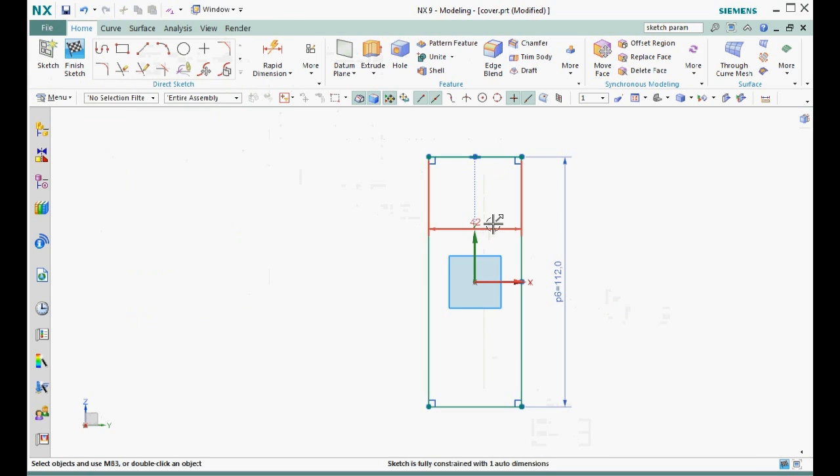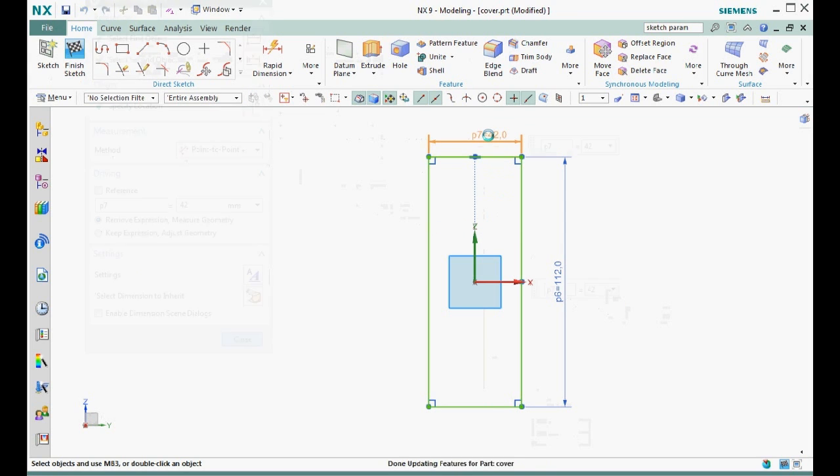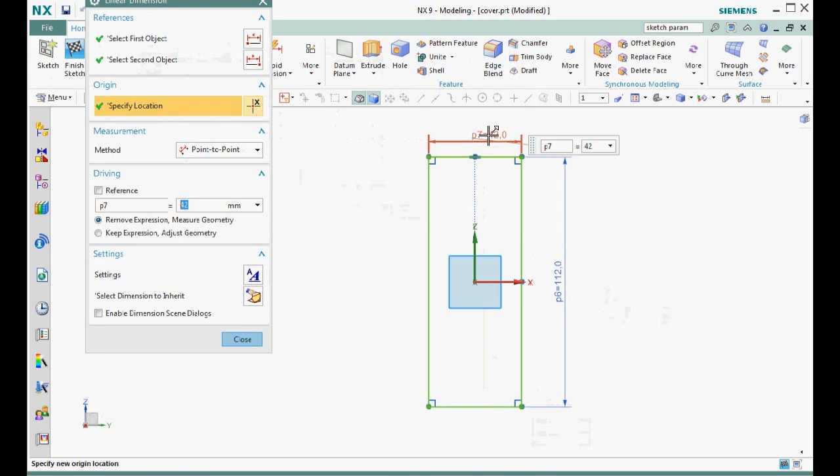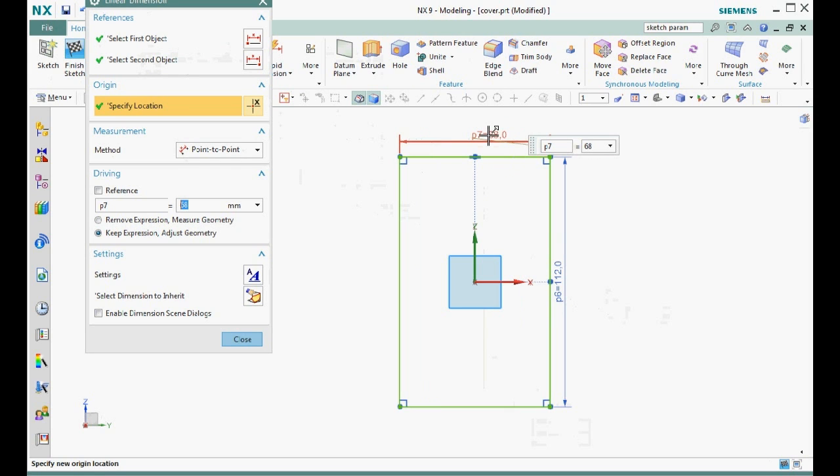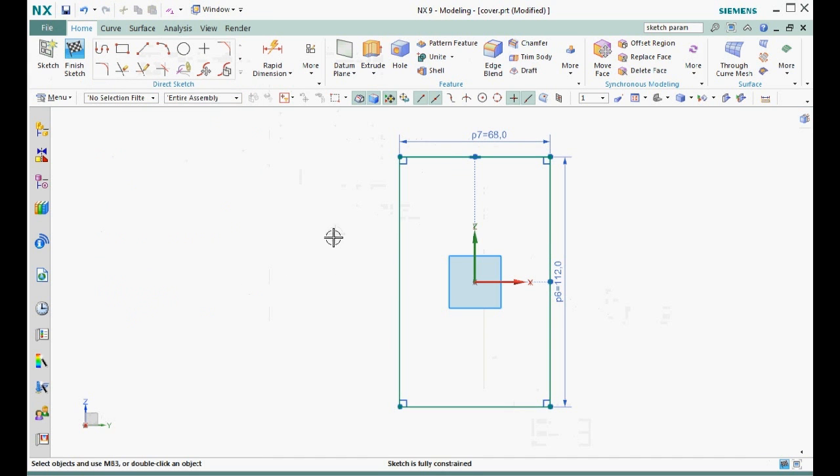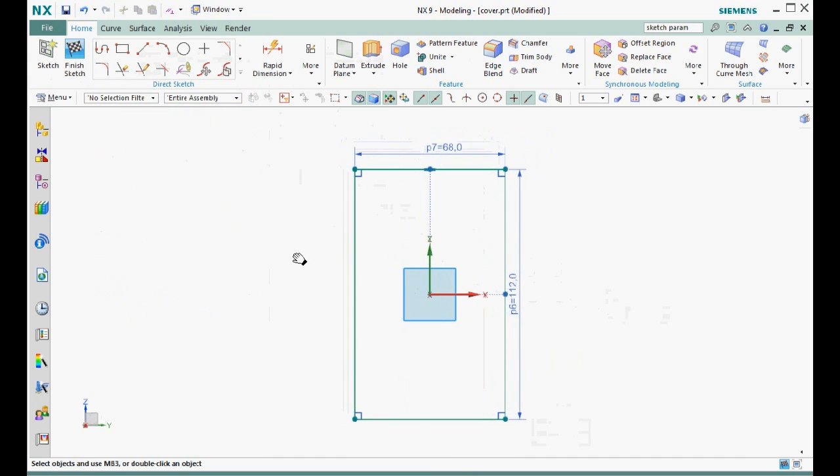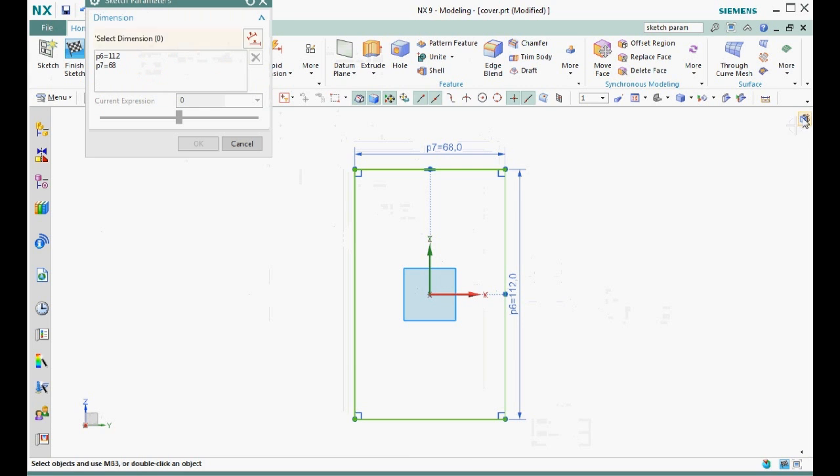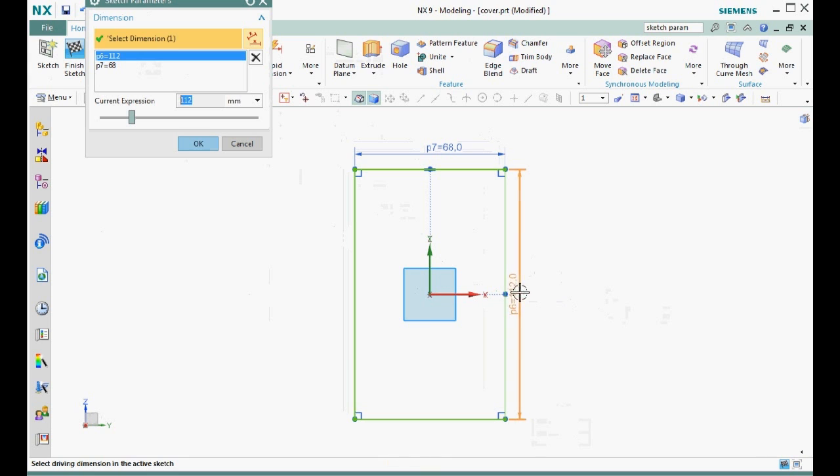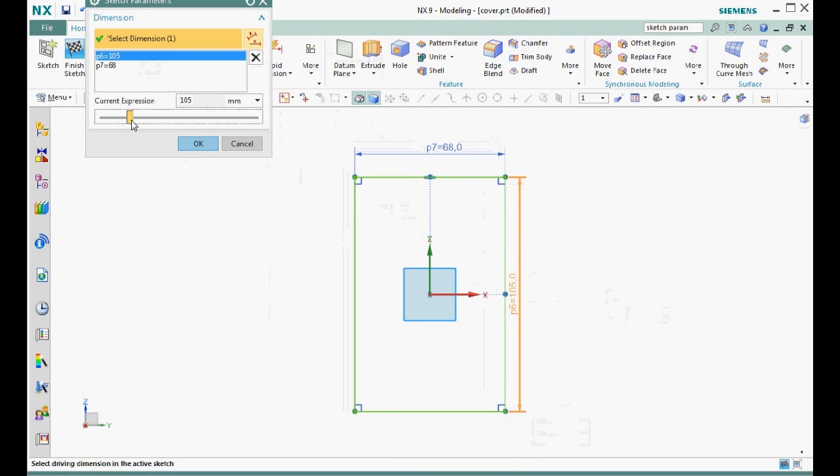Step six is to add driving dimensions. We can either create dimensions or just edit the existing auto-created dimensions to convert them to driving dimensions. At this point, the sketch is fully constrained without any leftover auto-created dimensions. Step seven is to set the dimensions to the desired values and test the design intent by varying the values. I like to use the command edit sketch parameters because it lets me dynamically drag each dimension to see how the sketch moves.